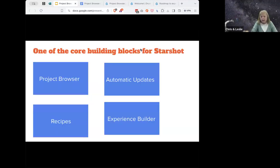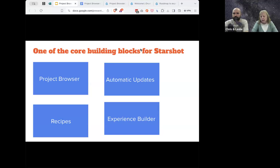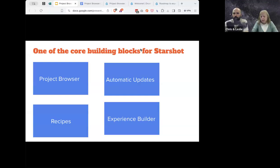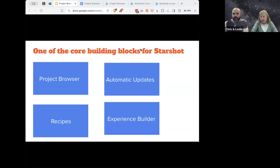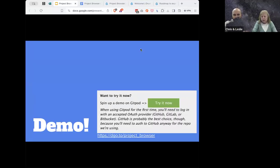That's what we've done to date. Based on Dries's introduction, Project Browser is one of the core building blocks for Starshot, as are recipes — which we called 'use cases' at the beginning, because people would say, 'I want a library site' or 'I want a commerce site.' That morphed into recipes, which is great. Automated updates played a huge role in being able to install with a click of a button. And then Experience Builder is new. I'll turn it over to Chris now — he's going to do a demo and show you how it all works.